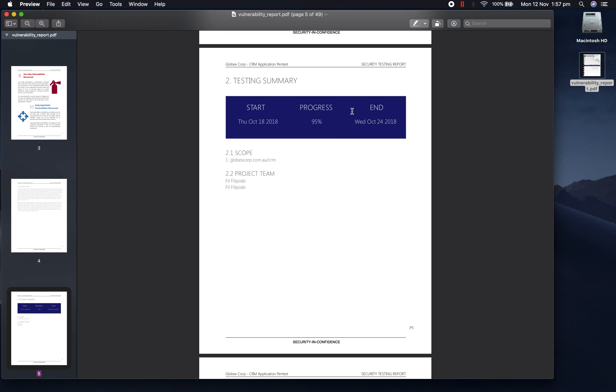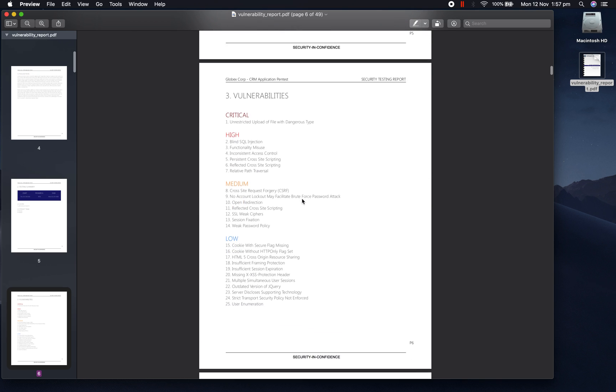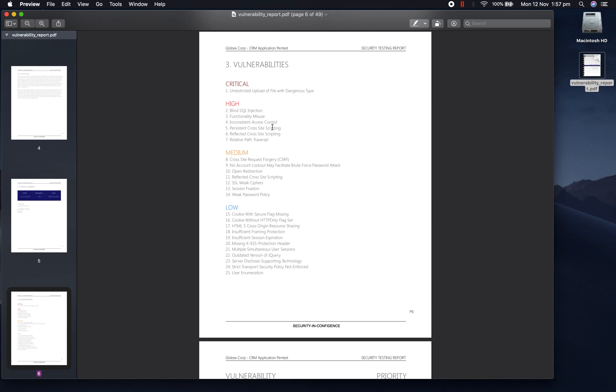There's a separate page which includes a brief summary of the project, so start dates, end dates, the progress when this report was generated, also the scope and who was on the project team. On this page, you can see a list of all the vulnerabilities which were discovered on this project, ranked by their criticality.